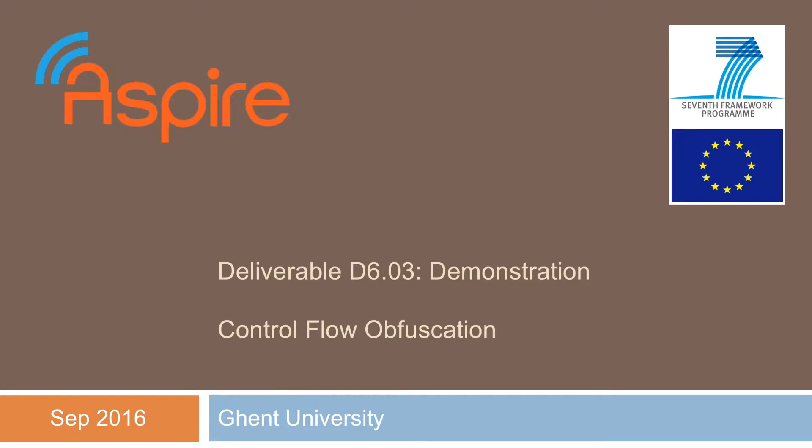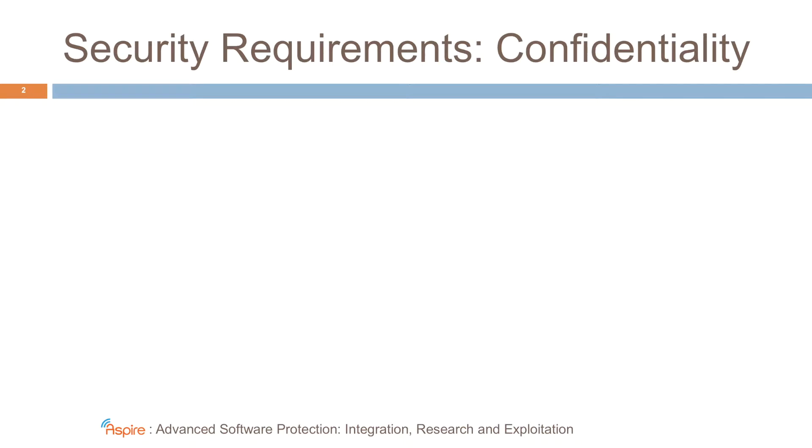Welcome to another Aspire demonstration movie. In this one, we'll focus on control flow obfuscation.